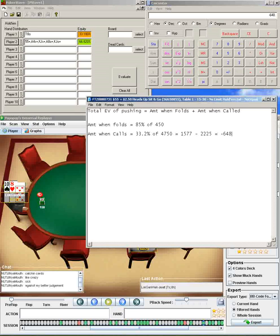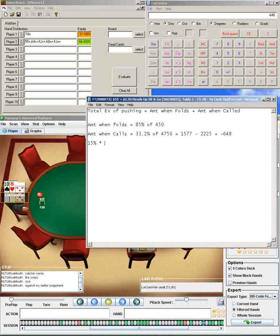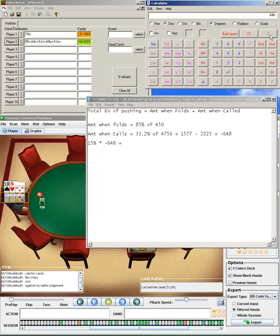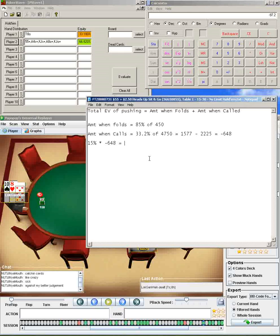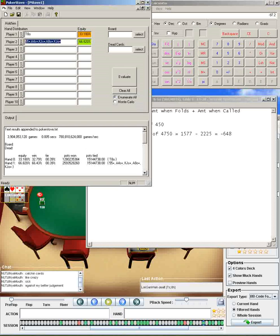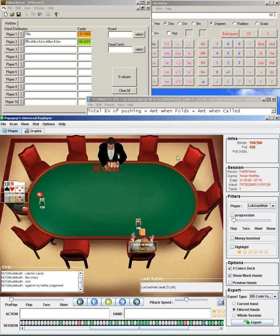But we know he's only calling 15% of the time. So the total amount we lose by pushing all in, since we're only 15% of the time, we're going to lose 648. So 15% of the time, we lose 648, which turns out to be about 97 chips, or negative 97 chips. So when we push all in, on average, by having him call 15% of the time with that range right there, we're losing 97 in chips.